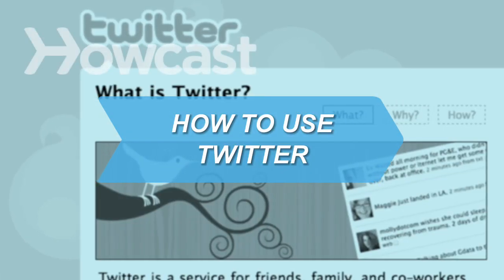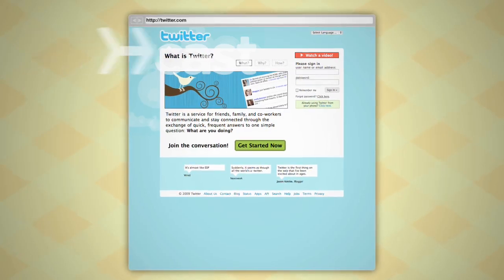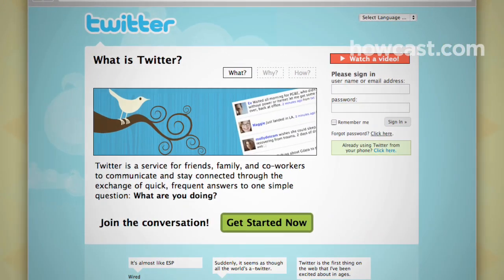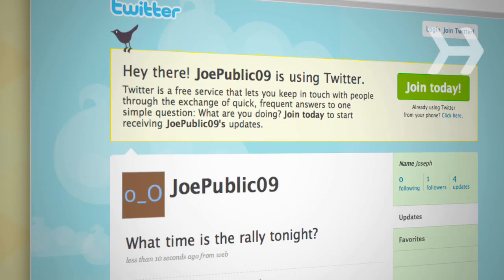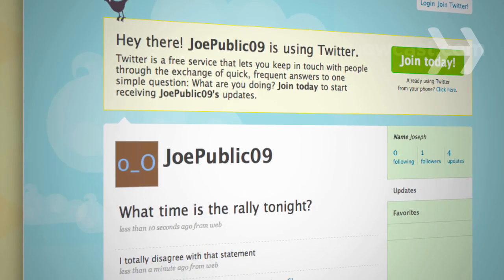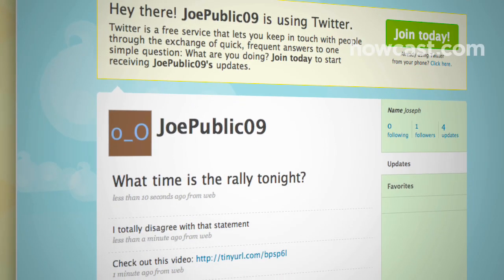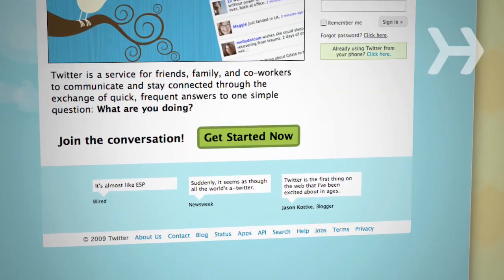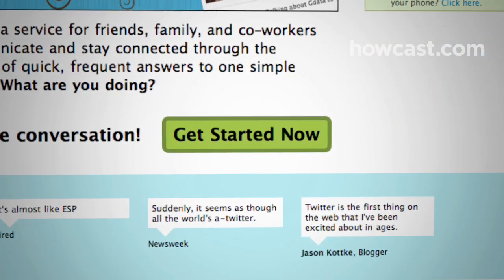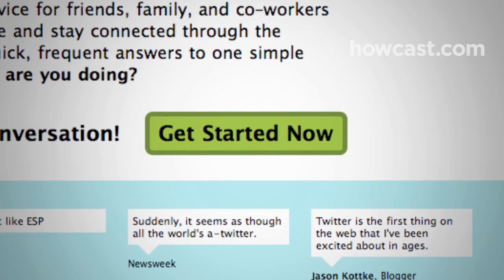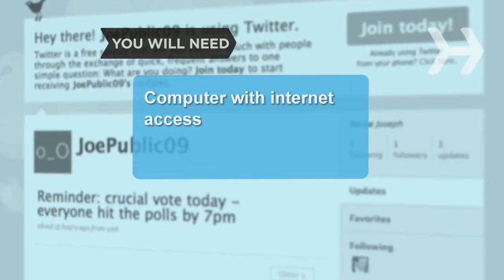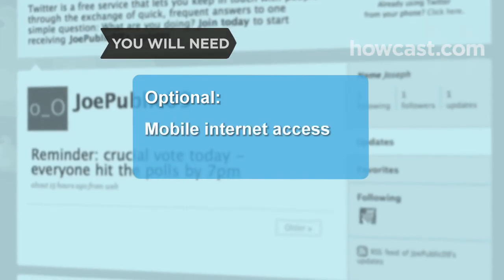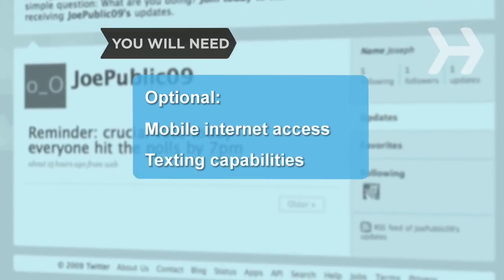How to Use Twitter. With Twitter, a powerful social networking service, you have the potential to reach millions of users instantly. Use it to issue public safety alerts, broadcast real-time news developments, inform constituents, or solicit feedback. It's free and easy to use. Here's how to get started. You will need a computer with Internet access, mobile Internet access, and texting capabilities.